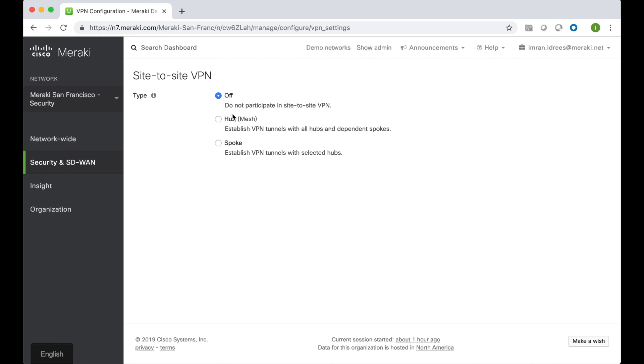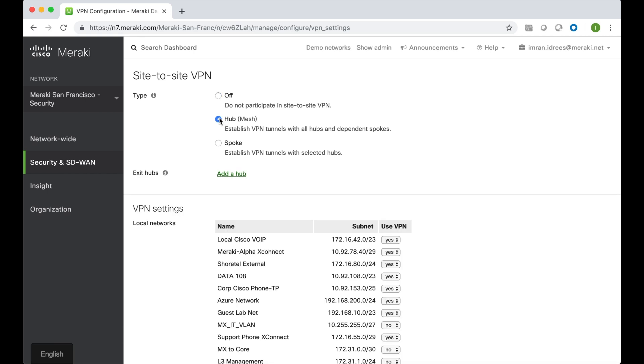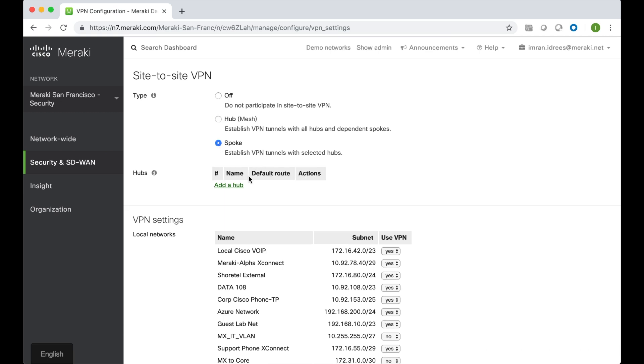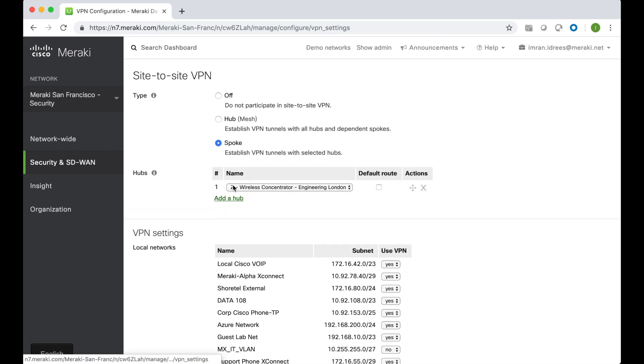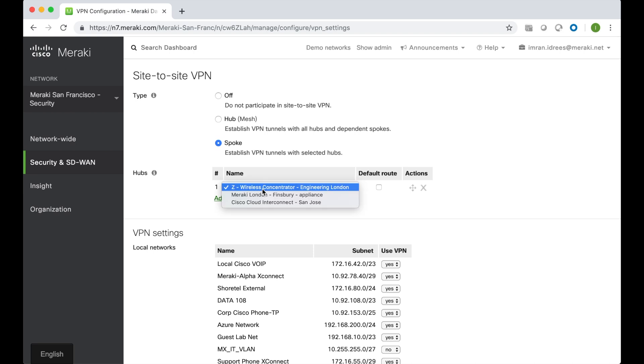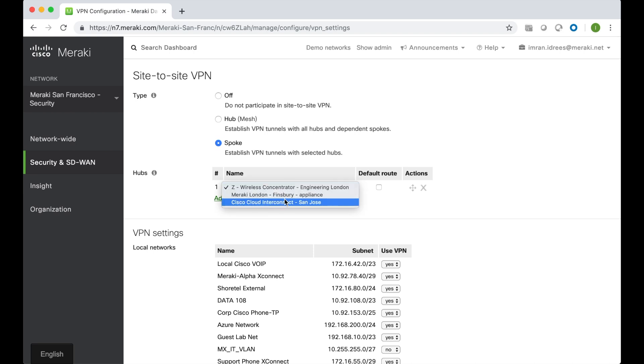If we wanted a mesh VPN we can just choose hub here, or if we wanted to configure a hub and spoke VPN topology we click on spoke and then we can go ahead and add a hub and choose an MX within this particular organization to act as the hub.